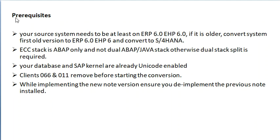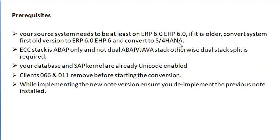S4HANA conversion prerequisites. If the ERP system is less than ERP 6.0 EHP6, then first we have to convert the system to ERP 6.0 EHP6 and again convert to S4HANA.